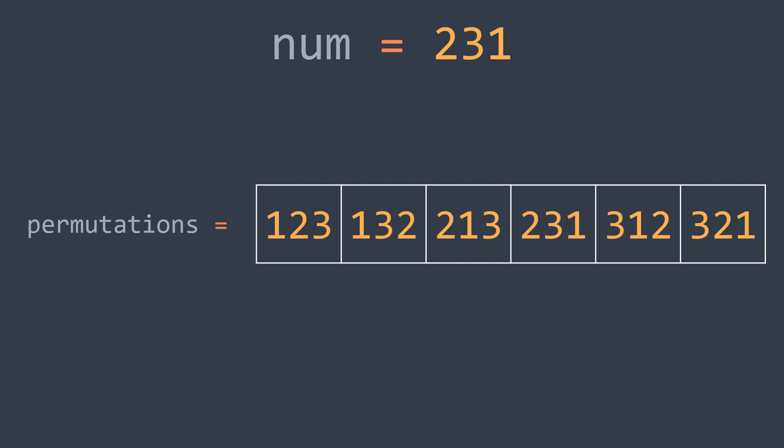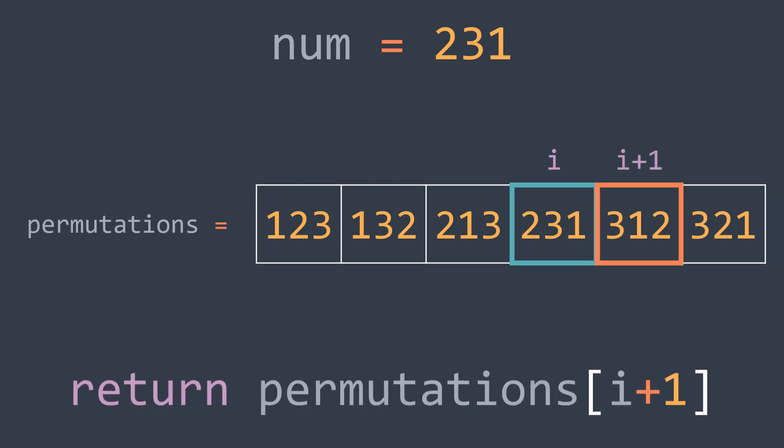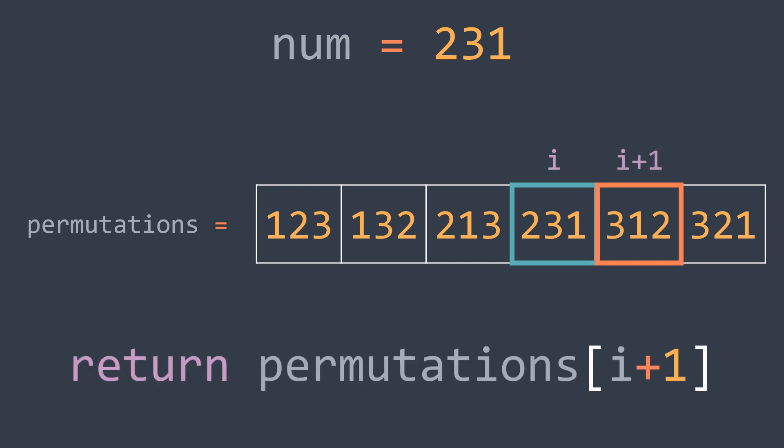And after getting that array, we search for num. Here it is in our example. And the next greater is just after it. So we return permutations of i plus 1. Except if num is the last element, in that case we return num.